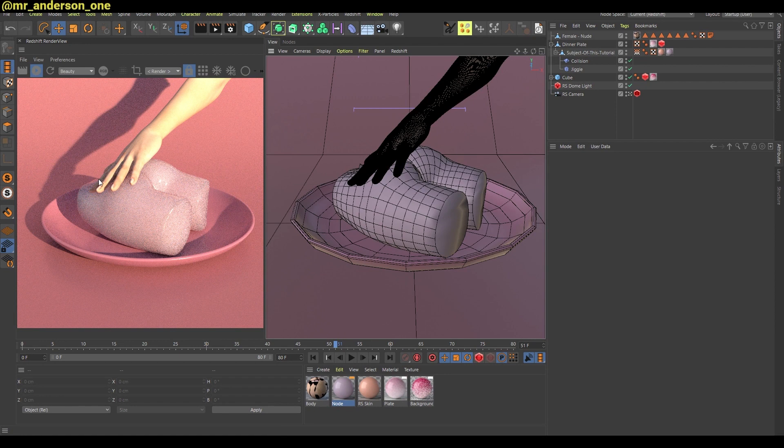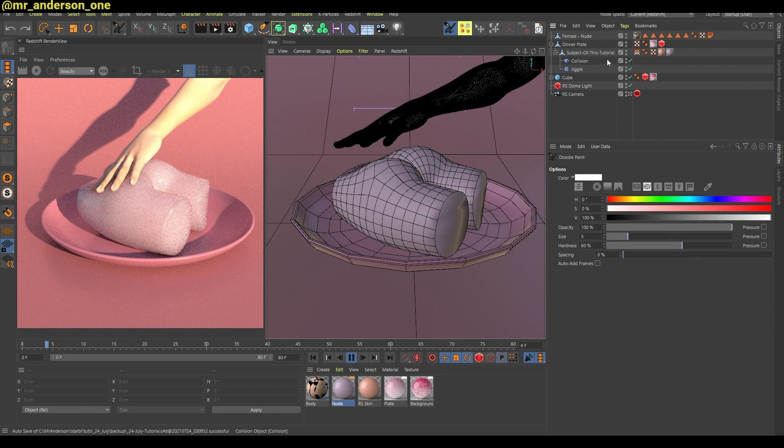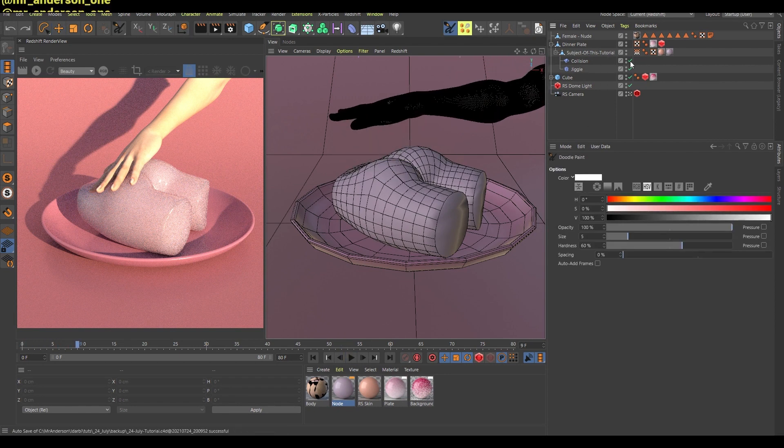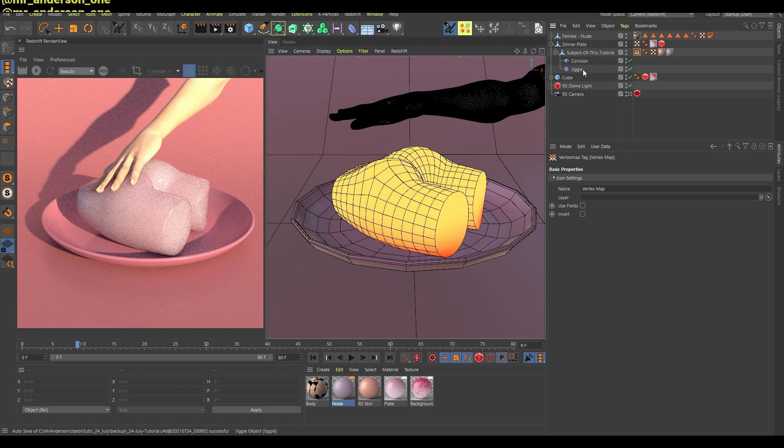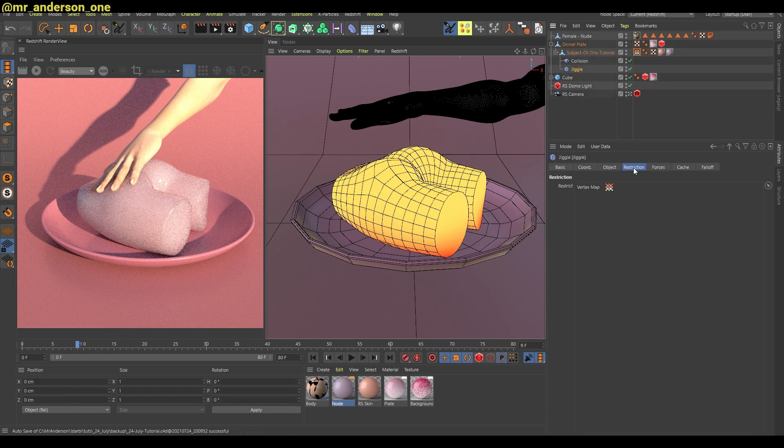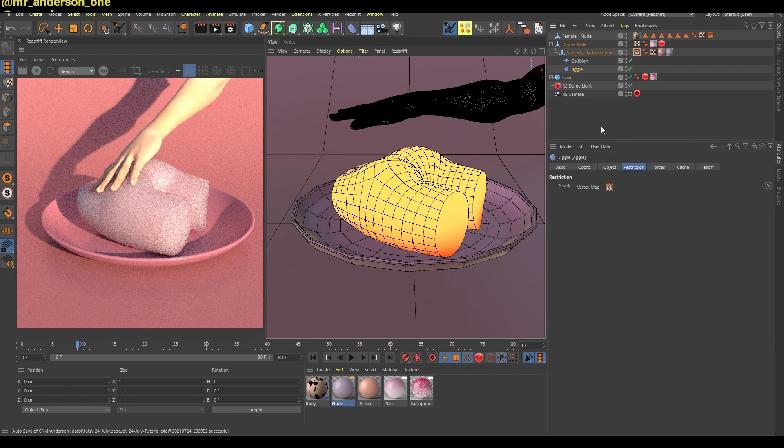As you can see here, it's smooth, yeah it's smoother. And as you can see from the previous tutorial, if you watched it, I have this vertex map here.